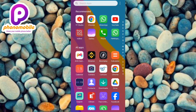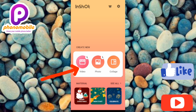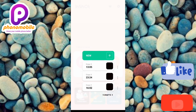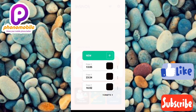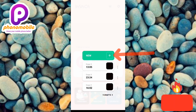Tap on the InShot app to open it. Once it opens, this is the first interface you're going to see. What you have to do now is tap on where it says 'Video' — you can see the arrow pointing at it. Then tap on the plus icon to create a new video, where it says 'New.'